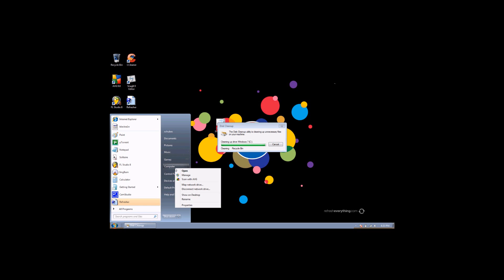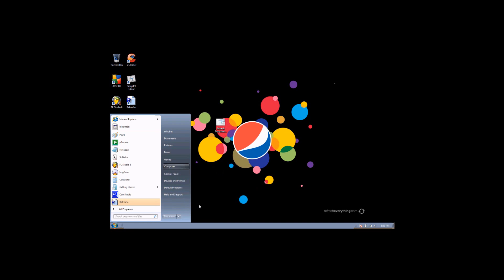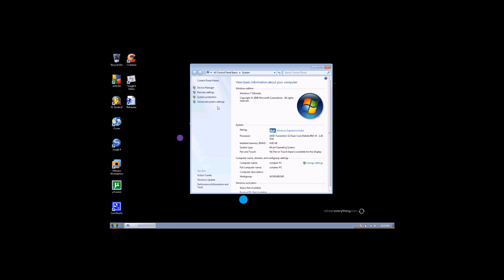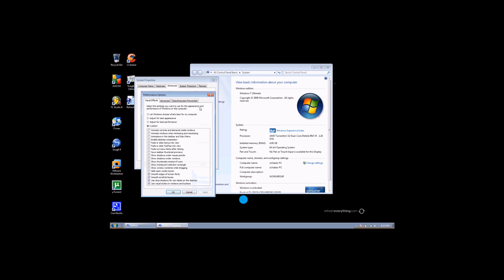Once that's done, right click on computer and hit properties. Advanced system settings and hit performance. And then check custom and uncheck all but the bottom four.